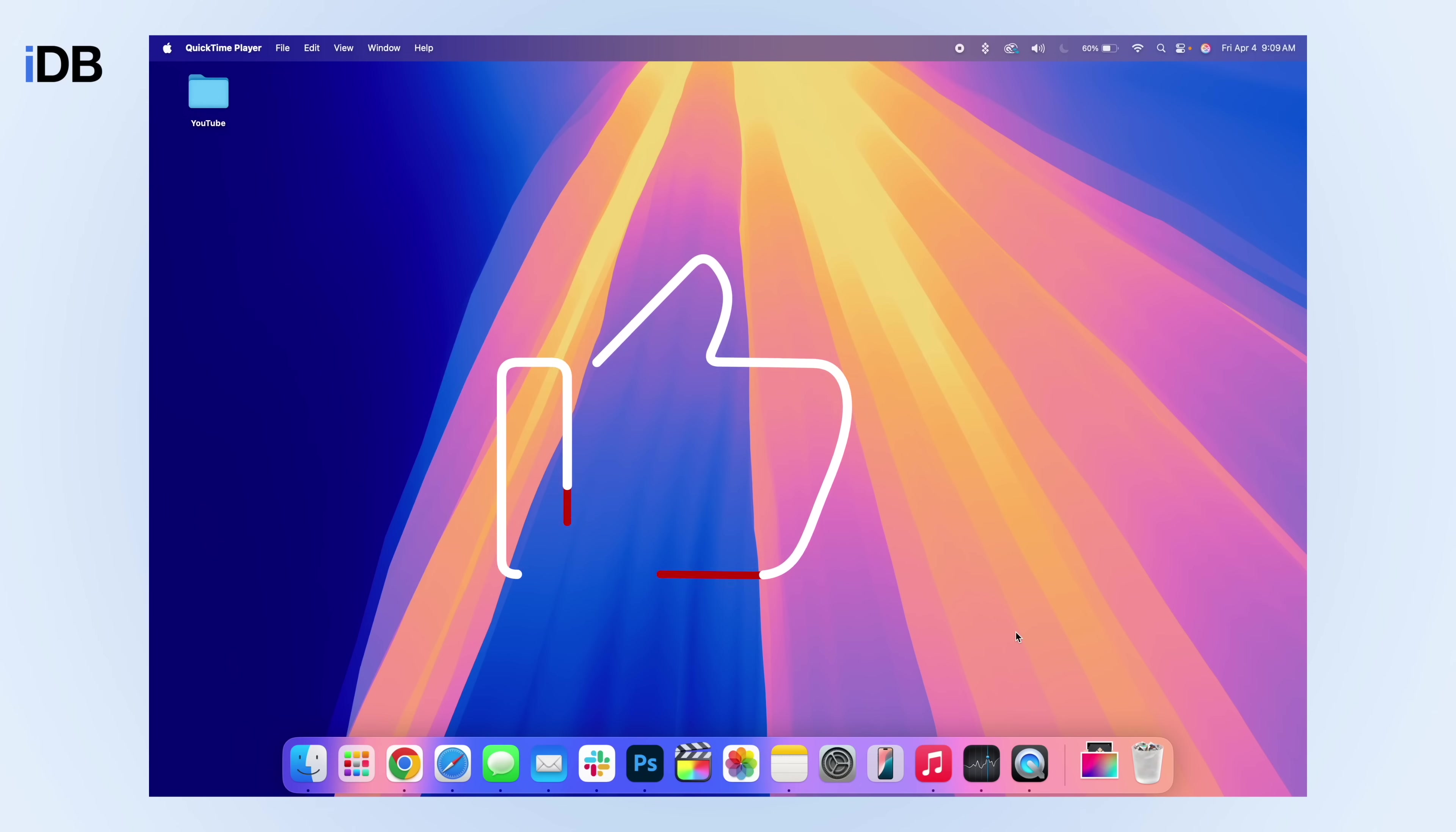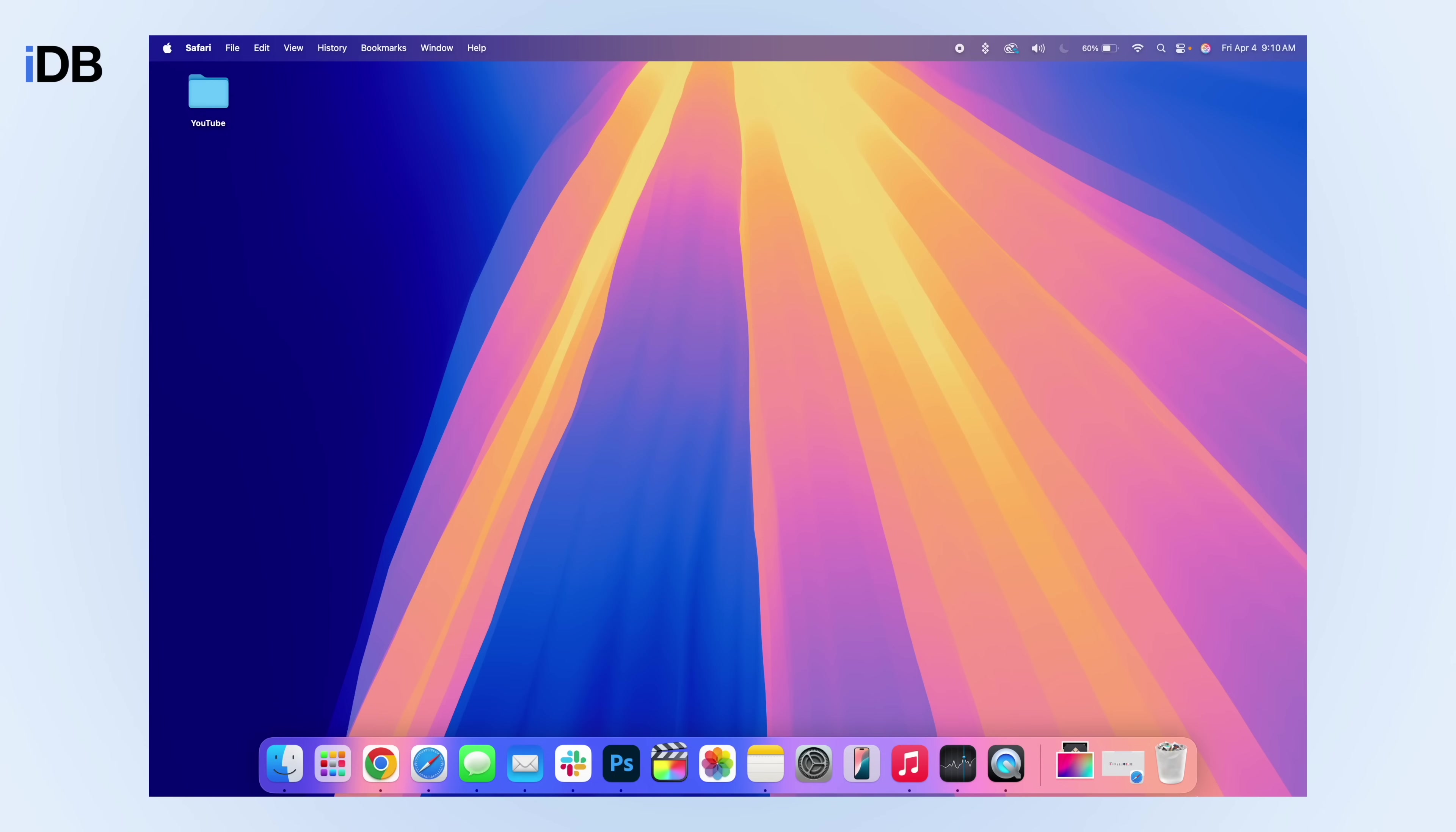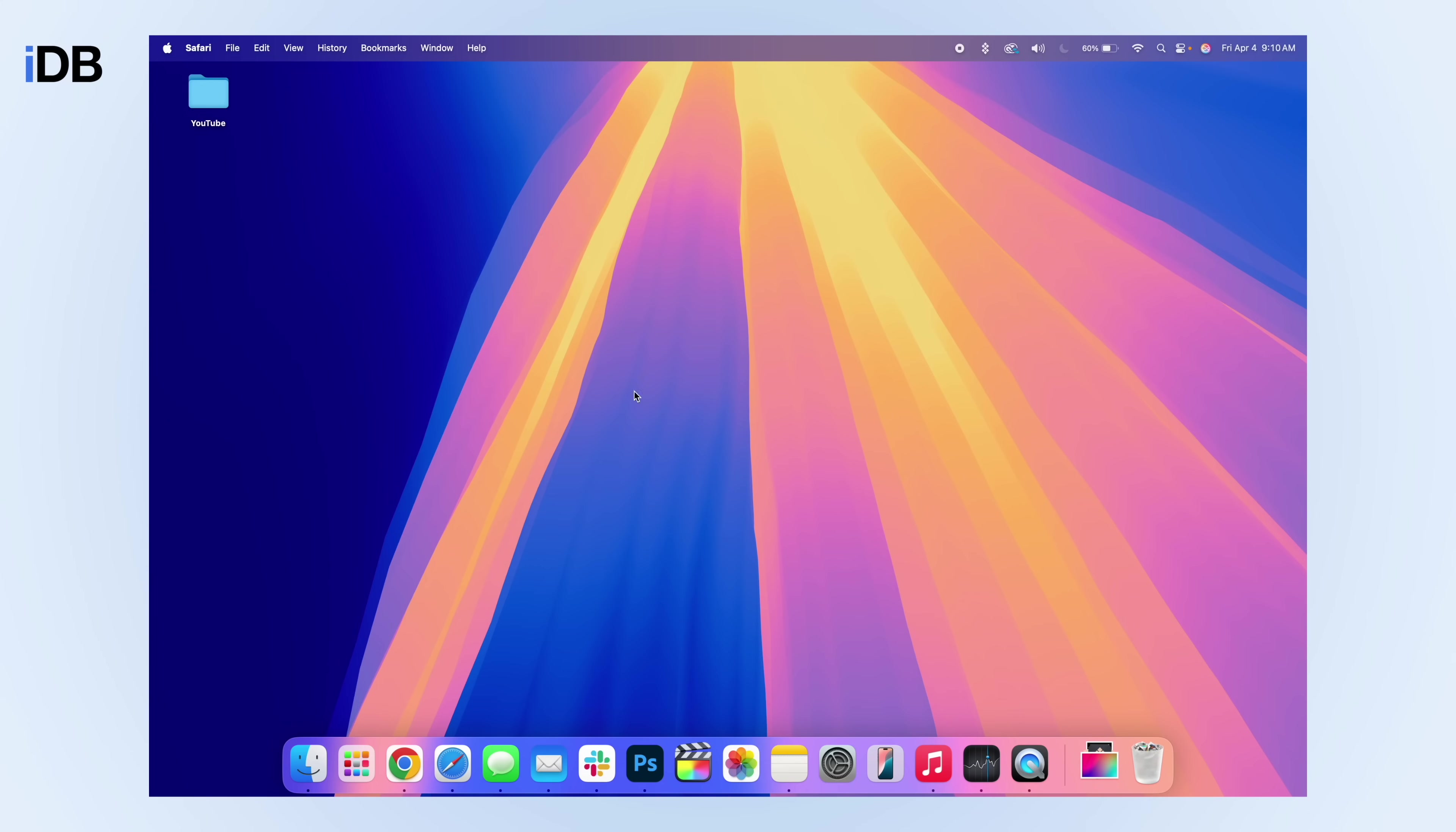This first one I want to show you is minimizing windows a lot easier. By default, if I open up an application, the basic way that you minimize a window is going up to the top left and clicking on this yellow button. However, these buttons are kind of small and finicky. Sometimes I press the wrong one. So let's go ahead and fix this.